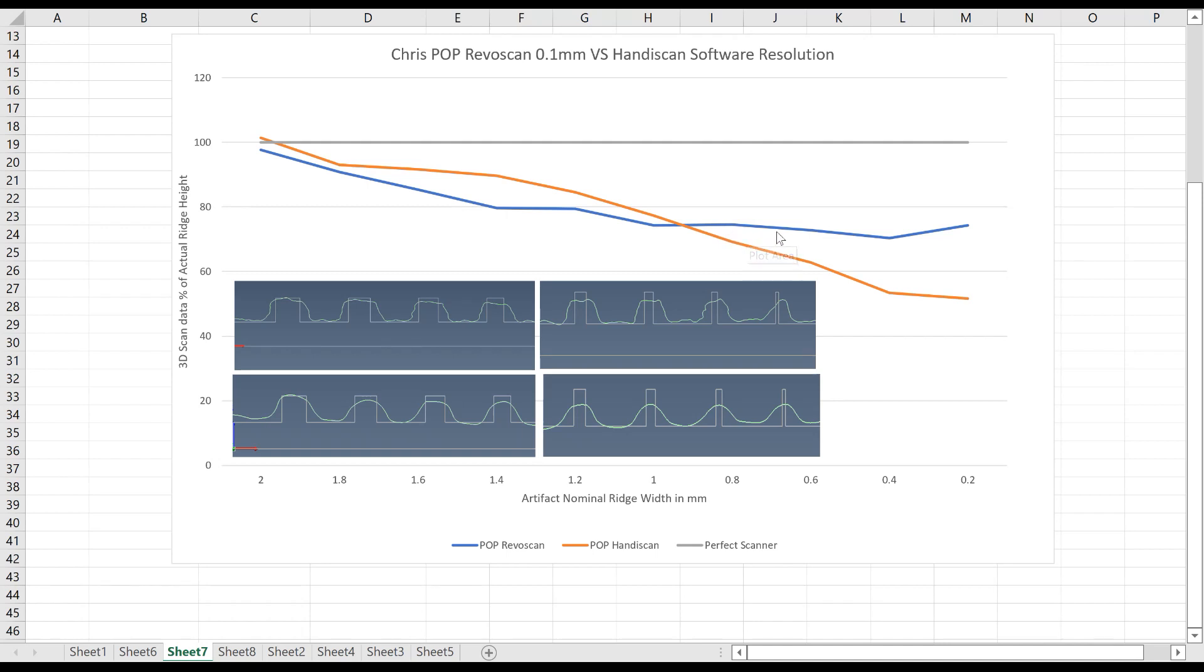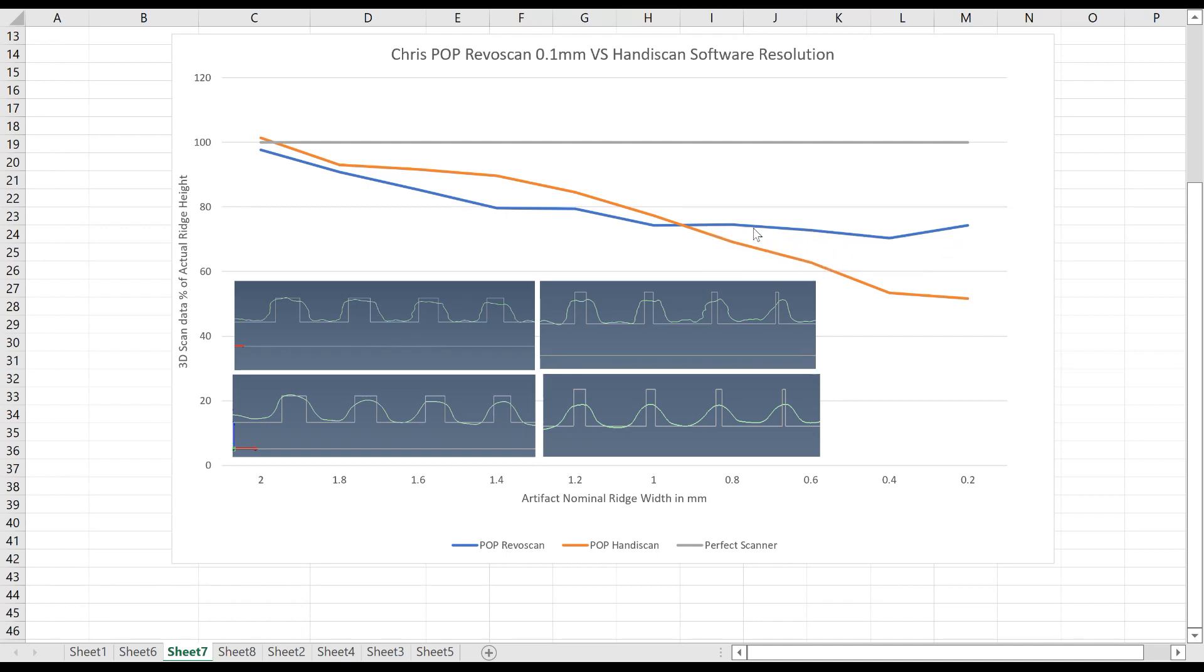You can see that at one point, the Revoscan actually starts doing better than the HandyScan when you get down to the smaller sizes.